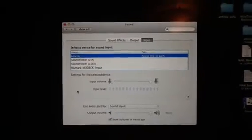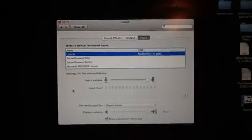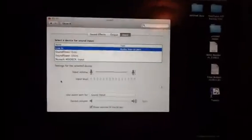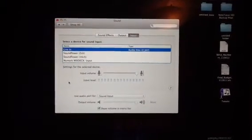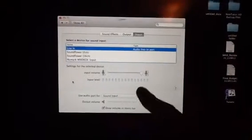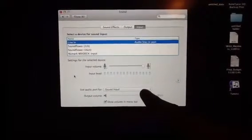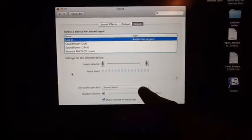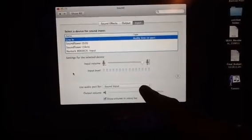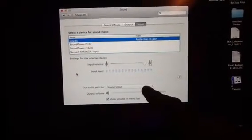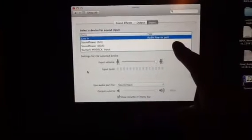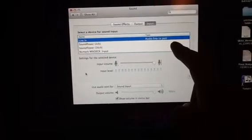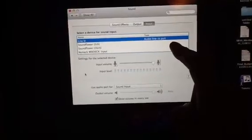Alright, here are the instructions to get set up to record your mixes. So in your sound preferences, go to the input tab. Then down here, use audio port, which is where you plug your headphones or whatever in. Select sound input, and then it should look like this up here where it says line in audio, line in port.